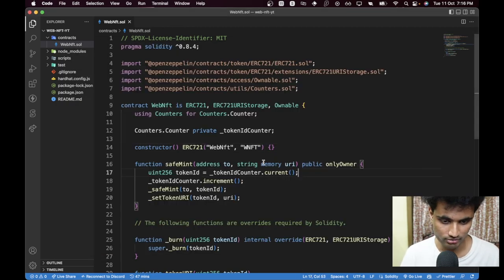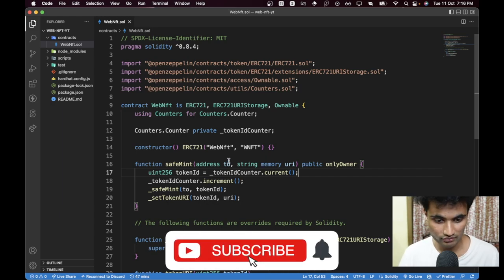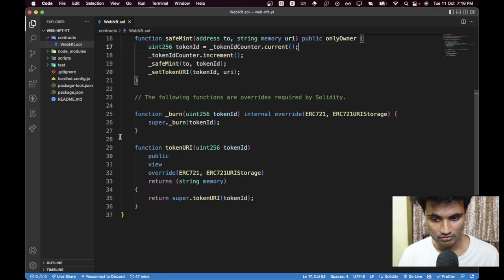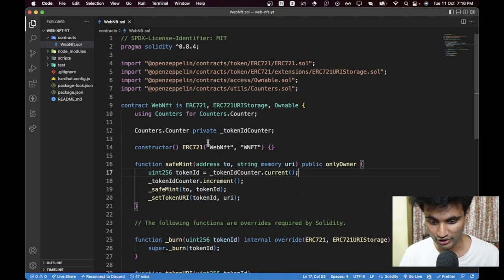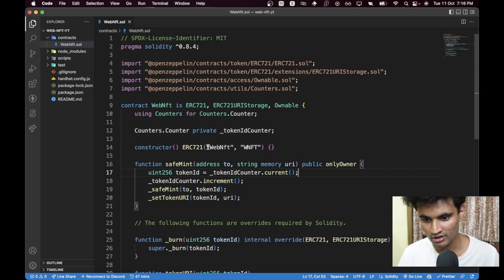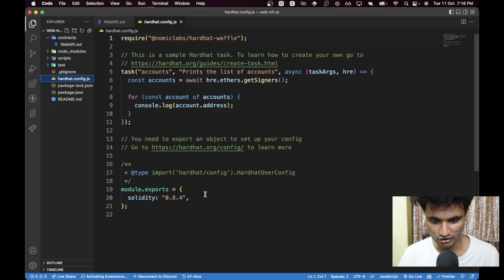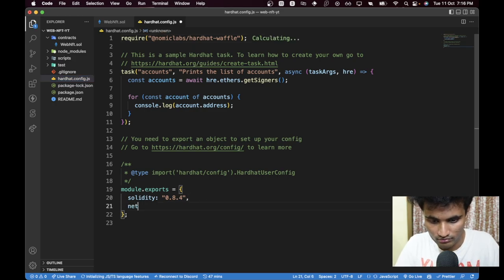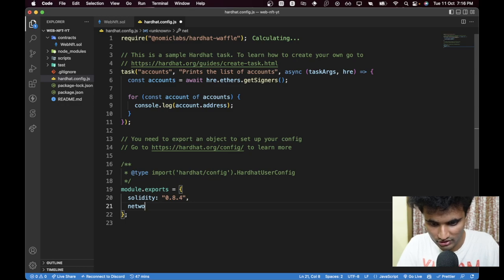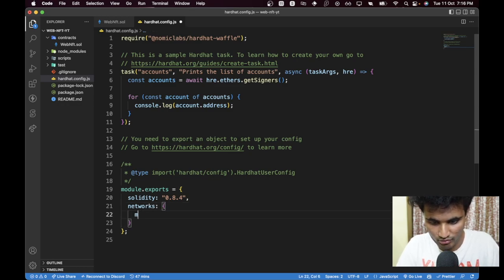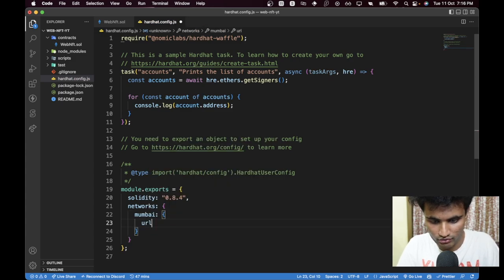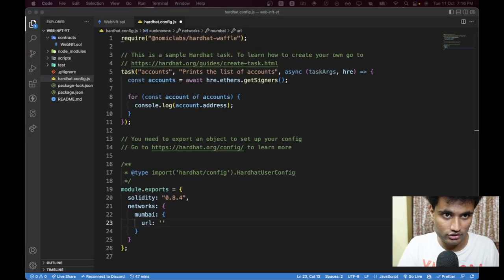Now we can deploy this script. Before that we need our private key for the wallet we're deploying from, and we're going to deploy on Polygon Mumbai for testing. Let's go to `hardhat.config.js` and add a new `networks` object with a `mumbai` entry. We'll need the RPC URL — you can use any provider like Alchemy, QuickNode, or Infura, or just use the public RPC.